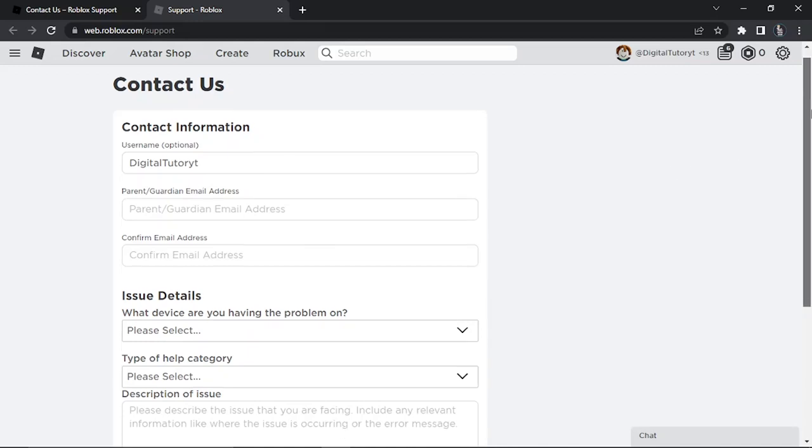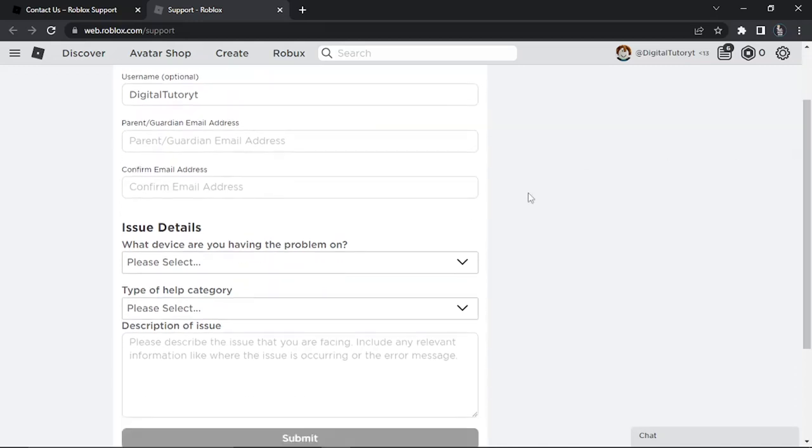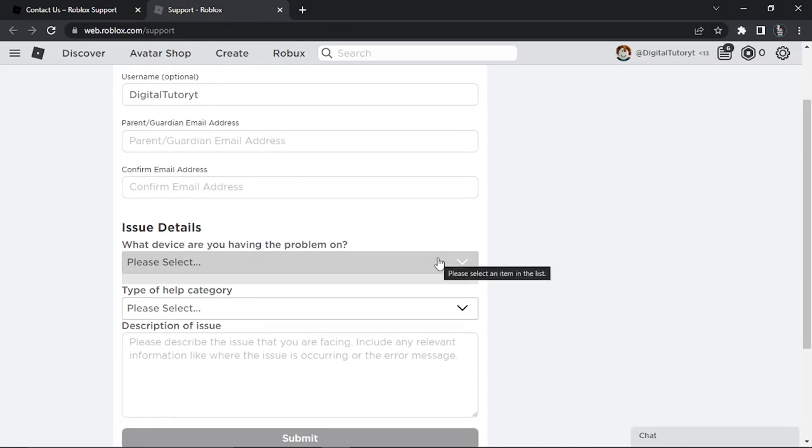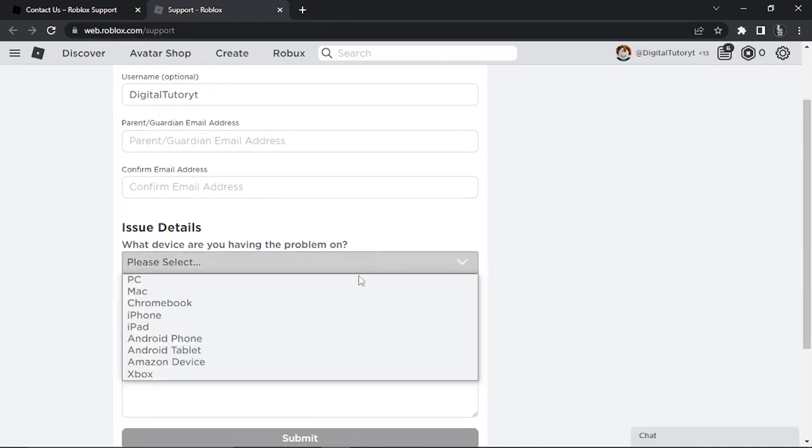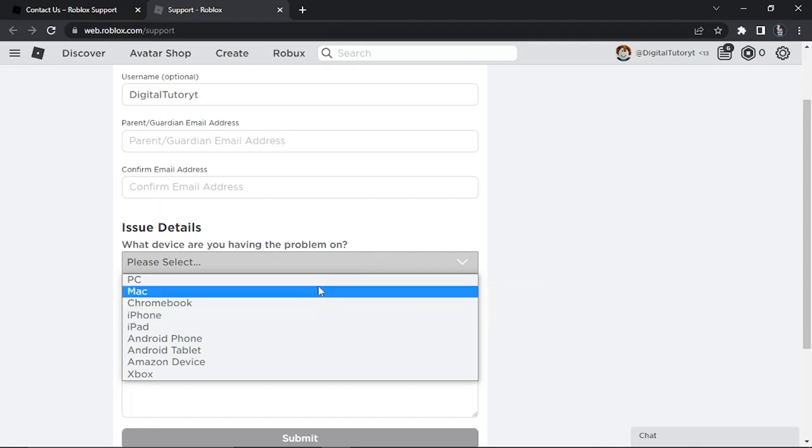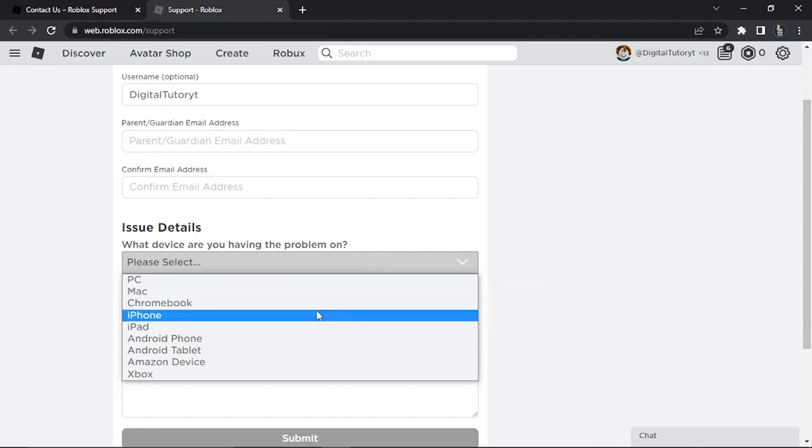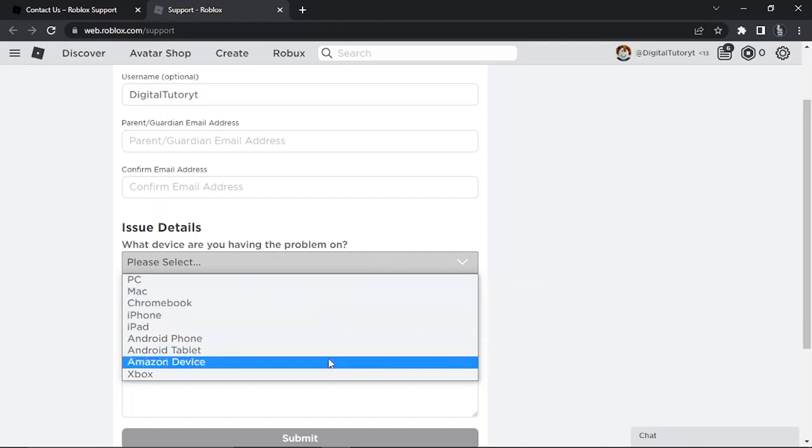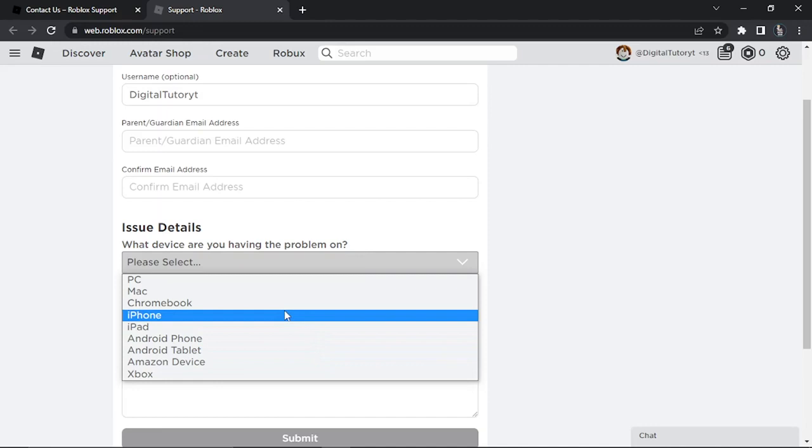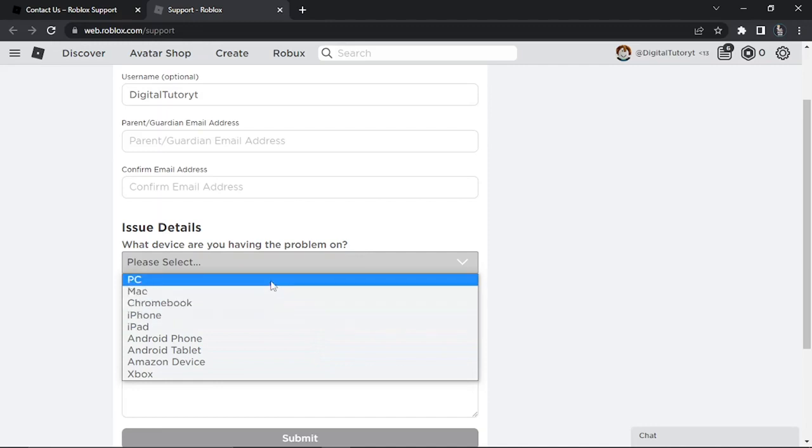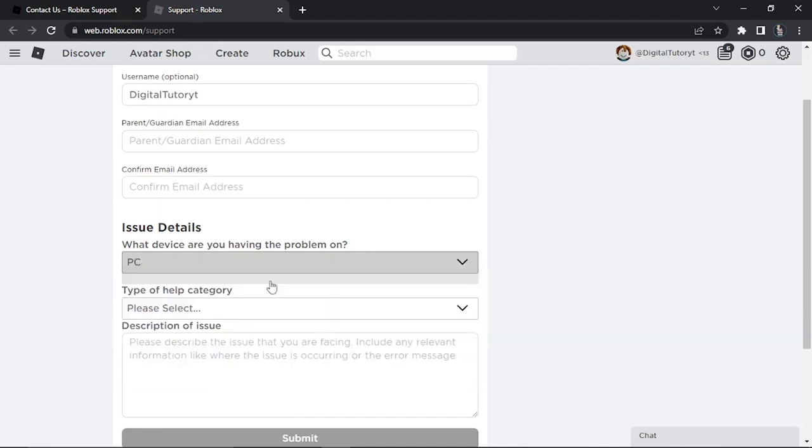Then what you're going to do is just come down and on these drop down boxes, the first option you want to select is under 'what device are you having a problem on.' So you just want to choose the appropriate device from the list. Obviously if you're using like an android phone you would click there. Because I'm using a PC, I'm going to go ahead and select PC.